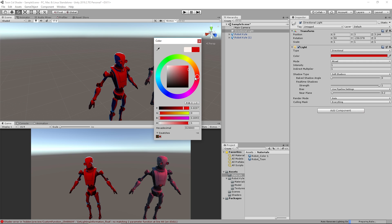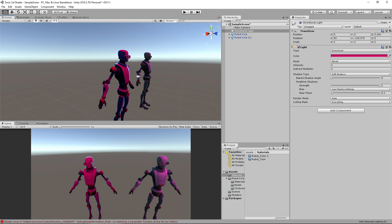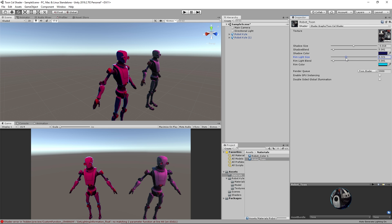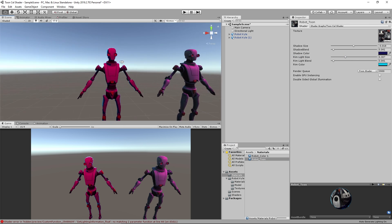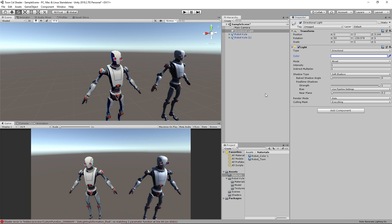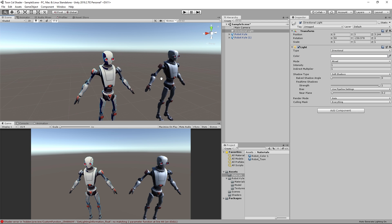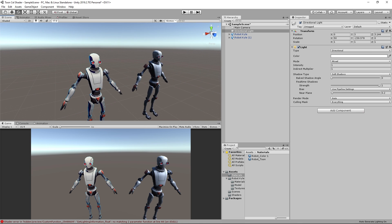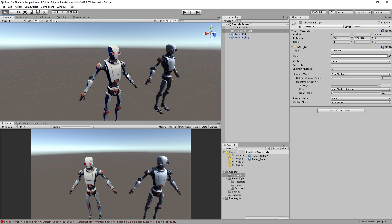Basically what's left is to play around with the values — you can get really interesting results by tweaking shadow size, shadow blend, rim color, and rim size. It's really powerful and really simple. In just a short amount of time we created a shader that gives a really cool effect, and versus the normal Unity shader it really makes your game feel different.